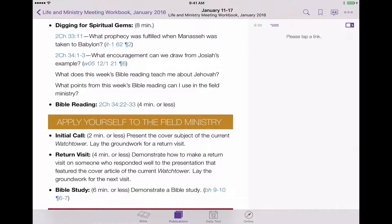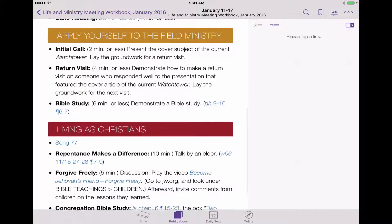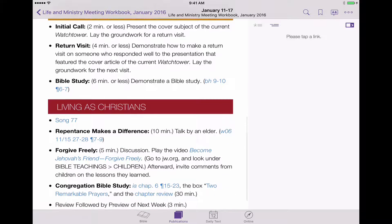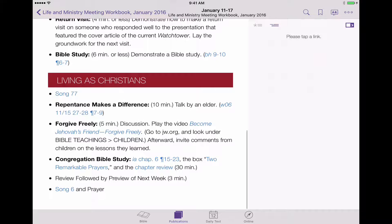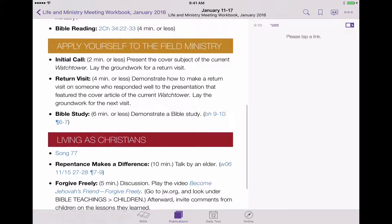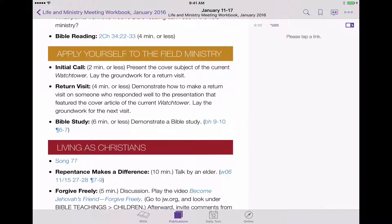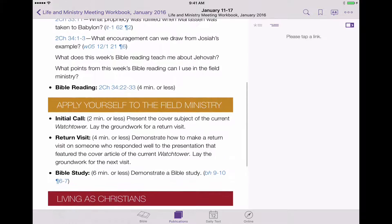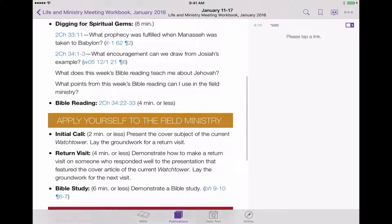We can see that we've got different Watchtower articles being referenced here. We've got an Insight book being referenced as well as, in our talk number three — what used to be talk number three — we've got our Bible Teach book being referenced. And we've got an article down here from what looks like the Imitate Their Faith book. So what we'd like to do is show you how to do some highlighting straight in a document, right on this document itself.